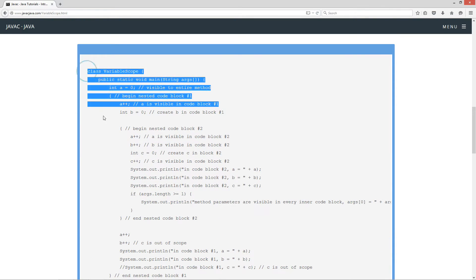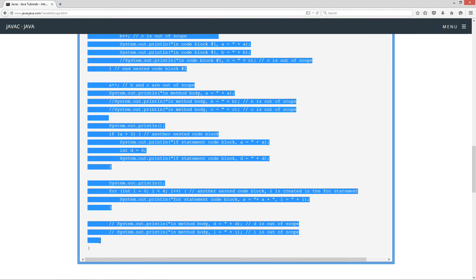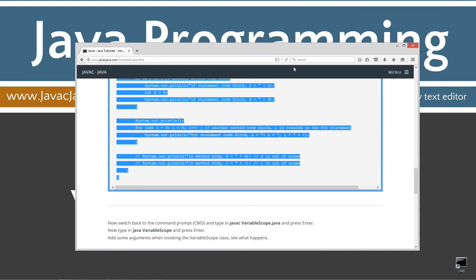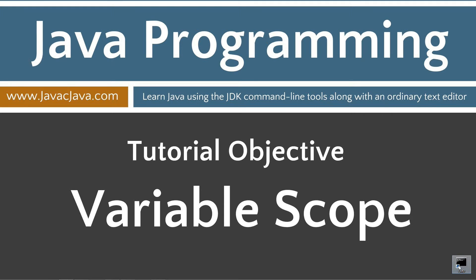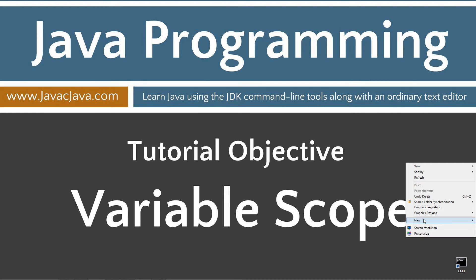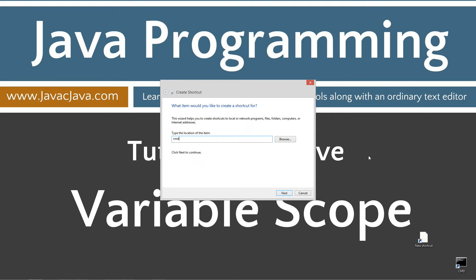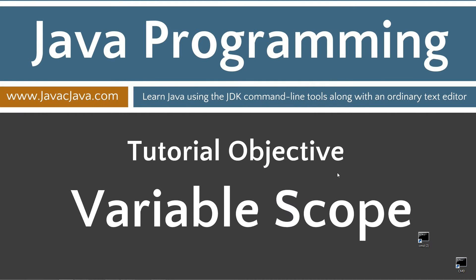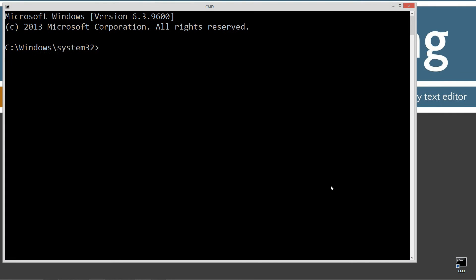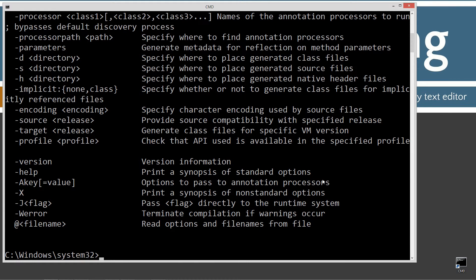Let's do some code and play around with this. I've got a shortcut to the command prompt on my desktop. If you don't, you can create one by going New, Shortcut, type in CMD, Next, Finish, and that'll create it for you. We're going to open up our command prompt. First thing we're going to do is type in javac and hit enter — that will scroll through a bunch of options for the Java compiler. If you get an error message, go ahead and watch my tutorial on installing the Java Development Kit. You'll want to make sure you get that installed and configured properly before continuing on.